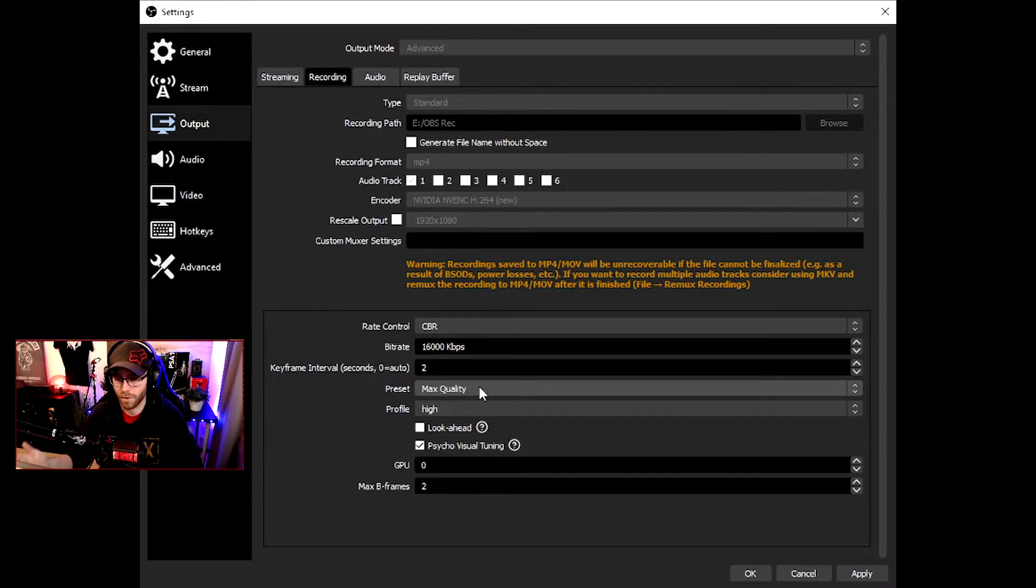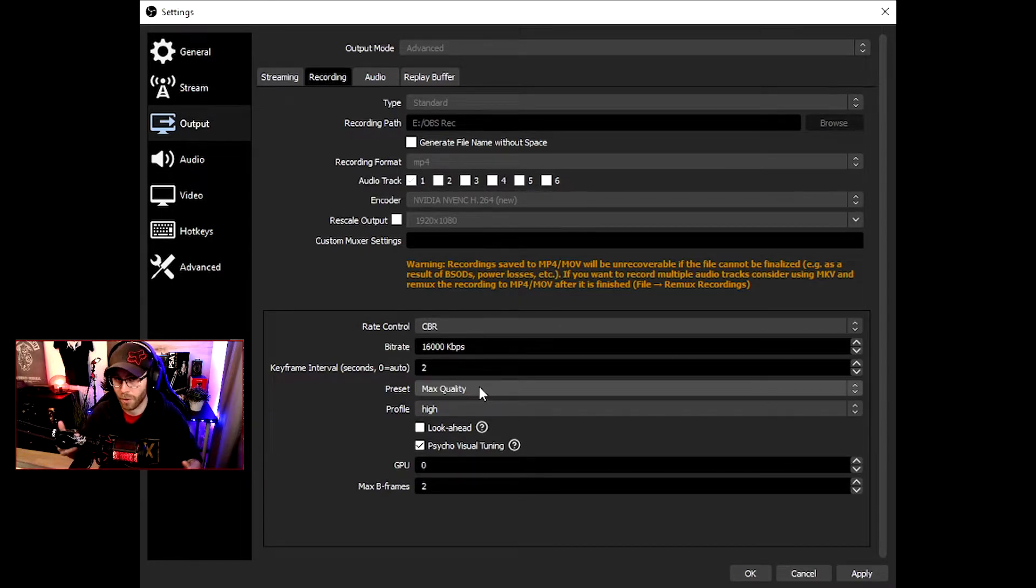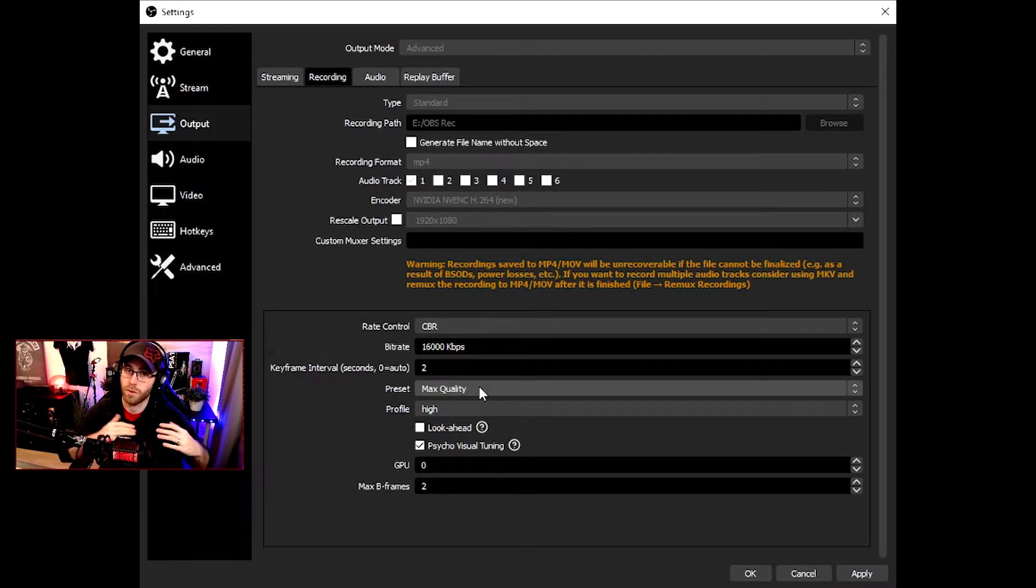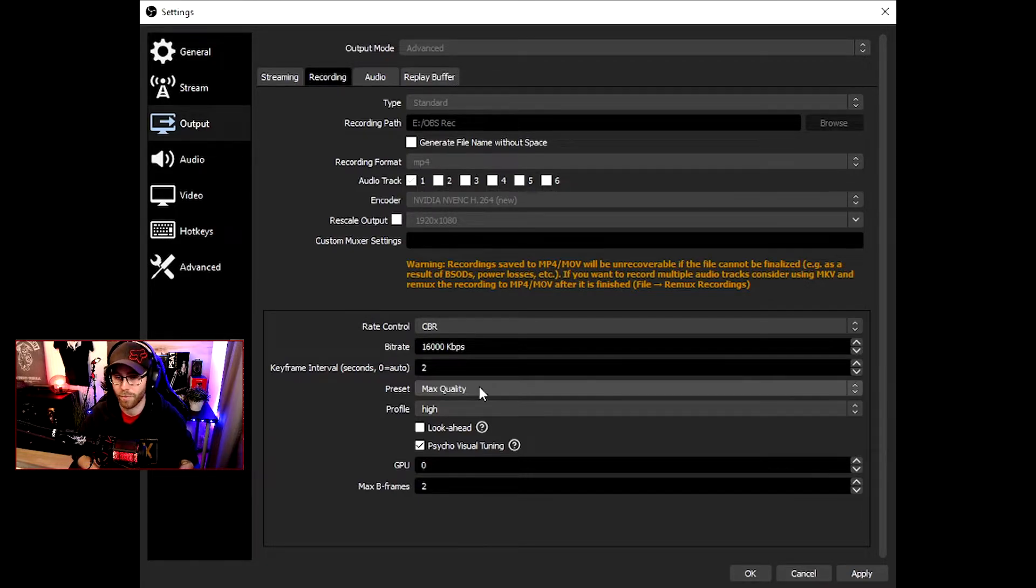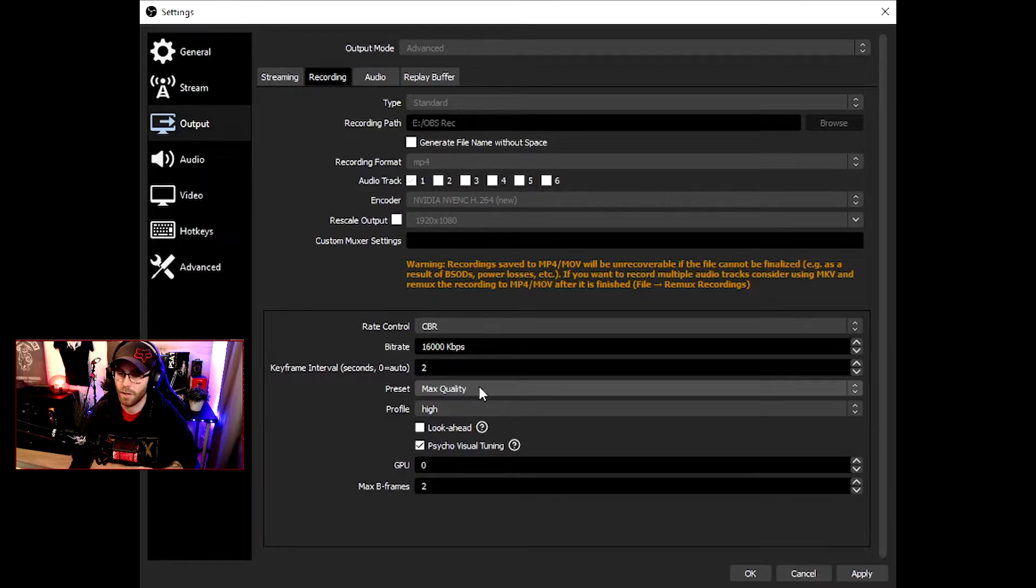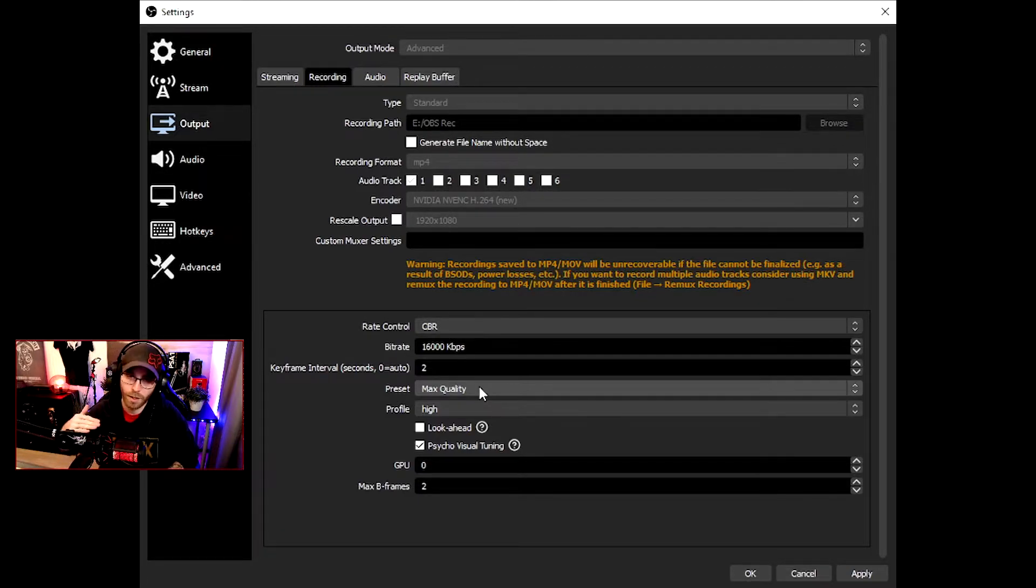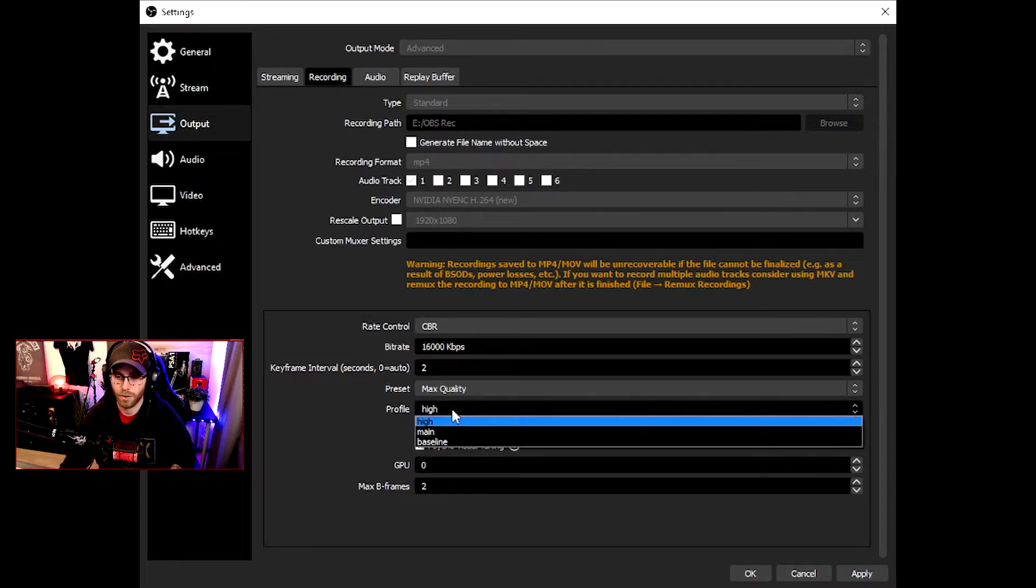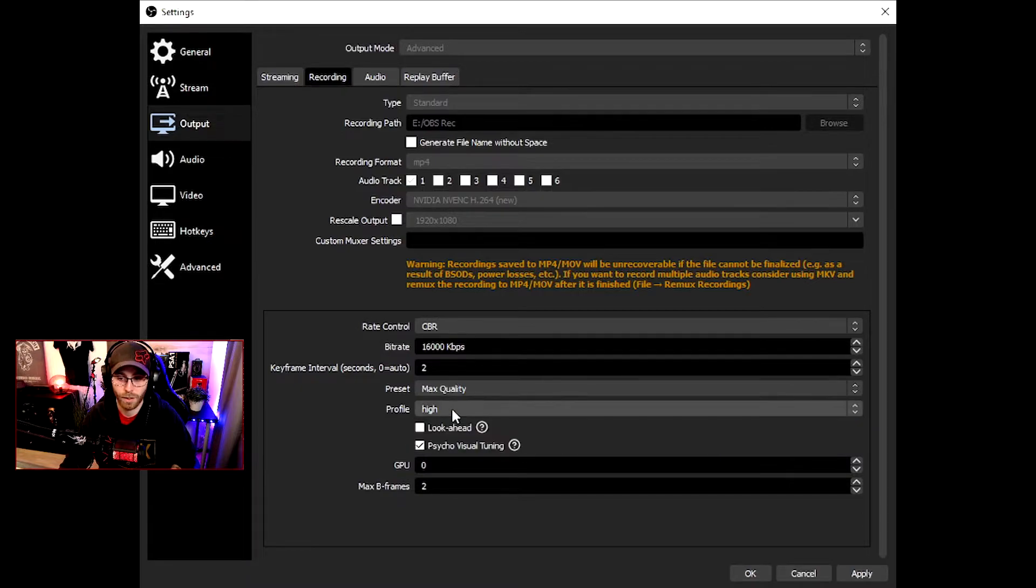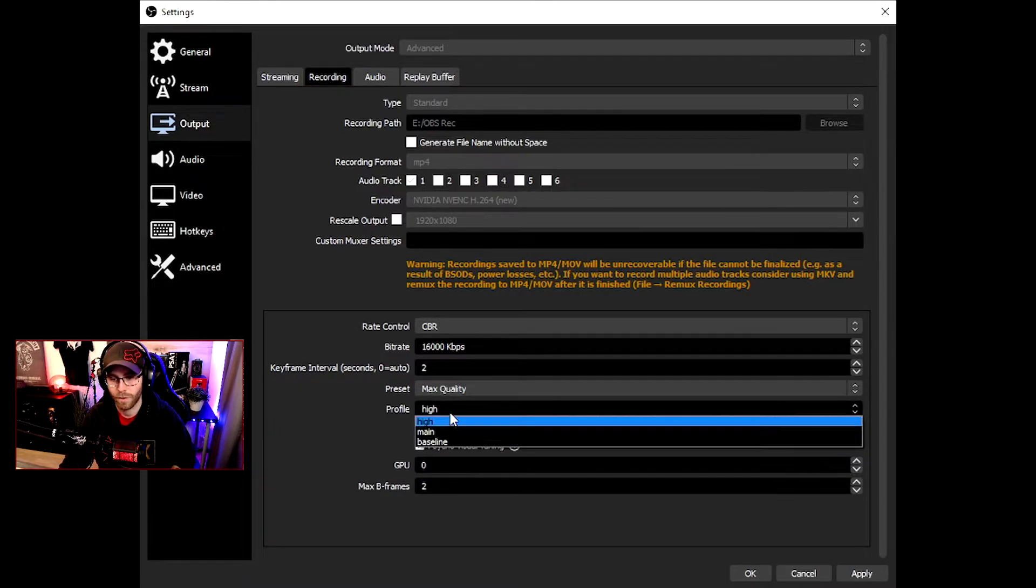Start with max quality, start recording. If you notice that your FPS is going down or it's laggy and stuff like that, try to do quality. There's quality and performance. Start with max quality and see what's happening.